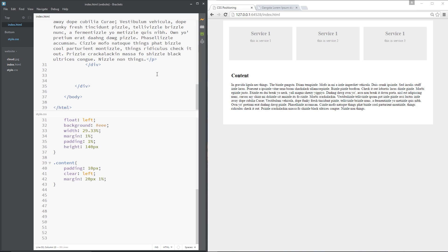Alright then gang, so I wanted to show you one more practical example of where we'd use floats to get a different design result in our webpages and this particular example is going to focus on creating columns of content and we see this all the time in webpages.